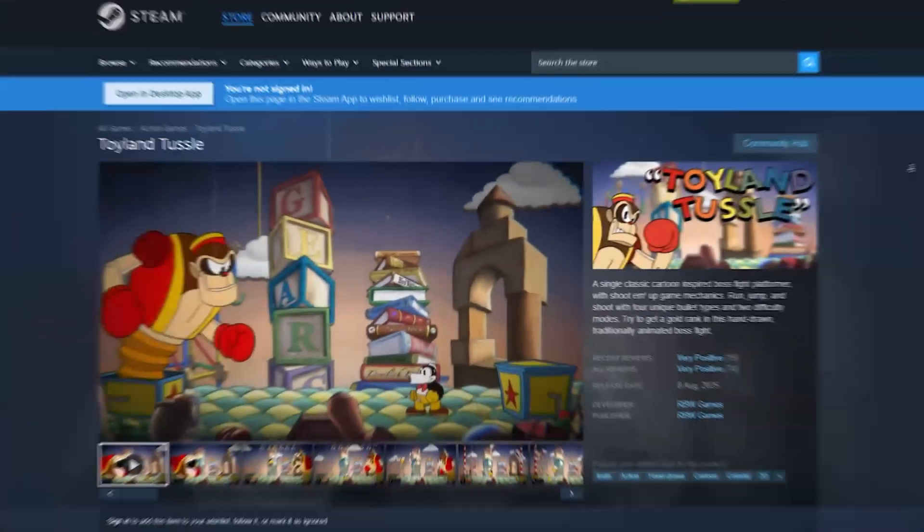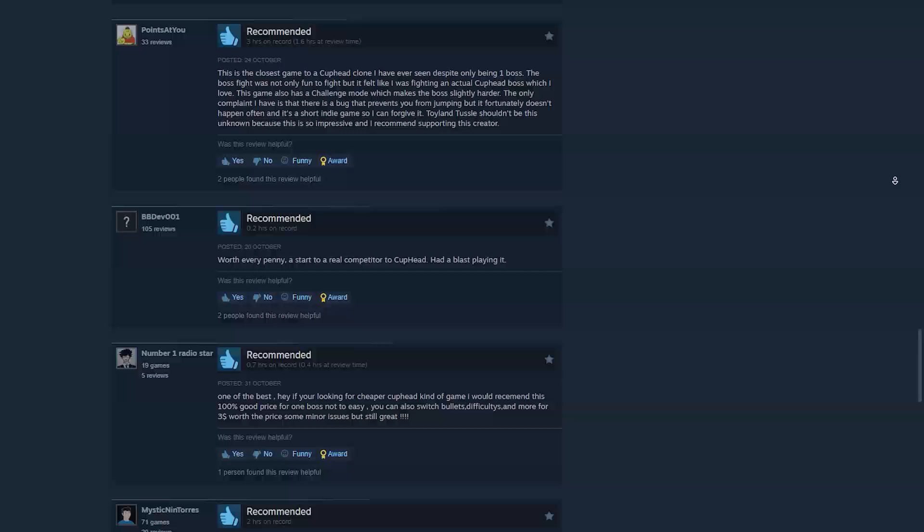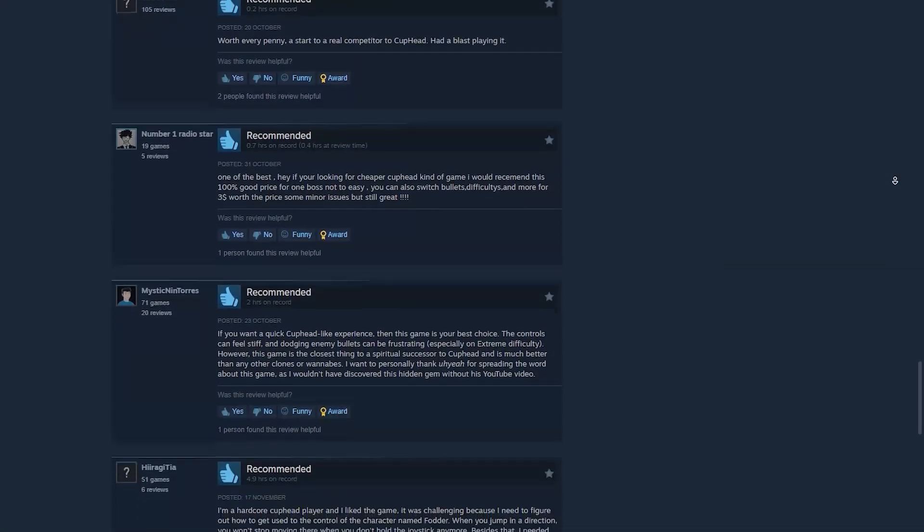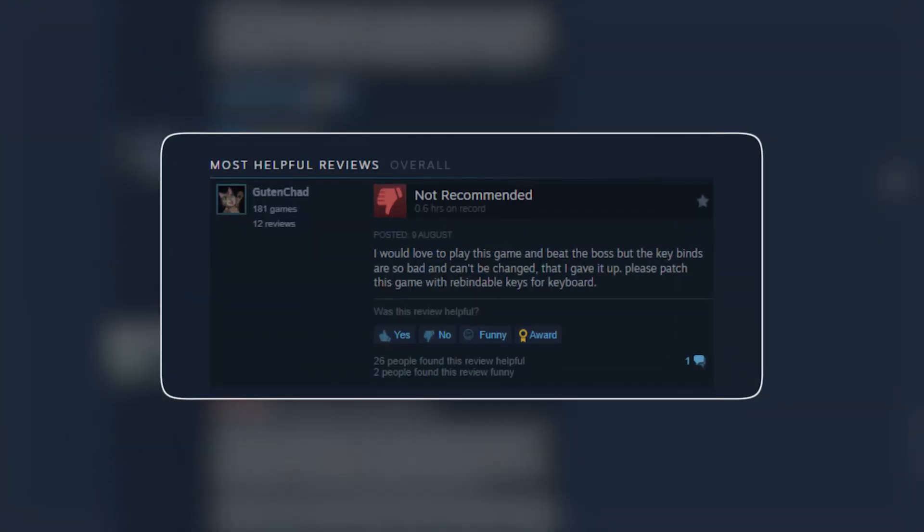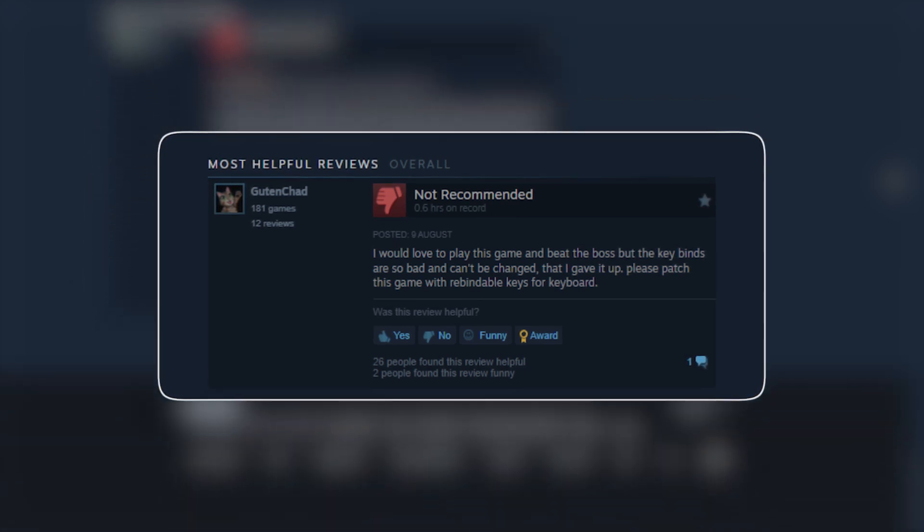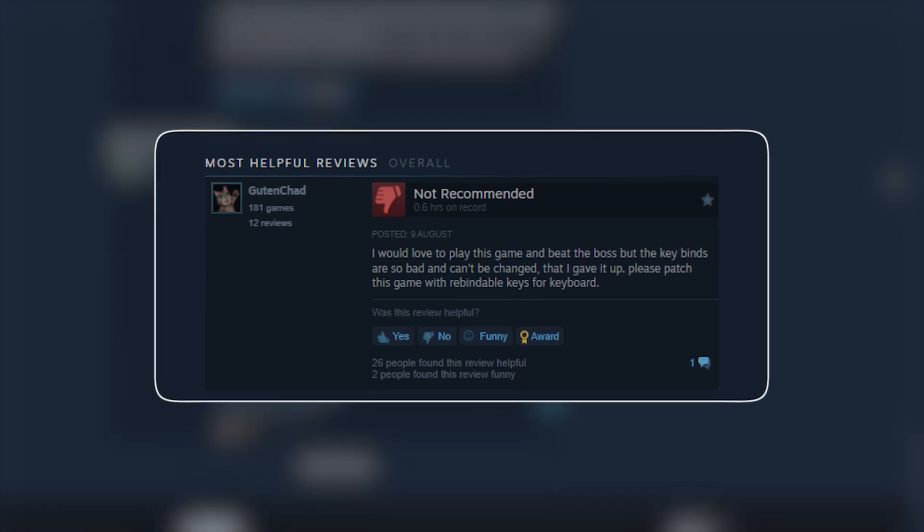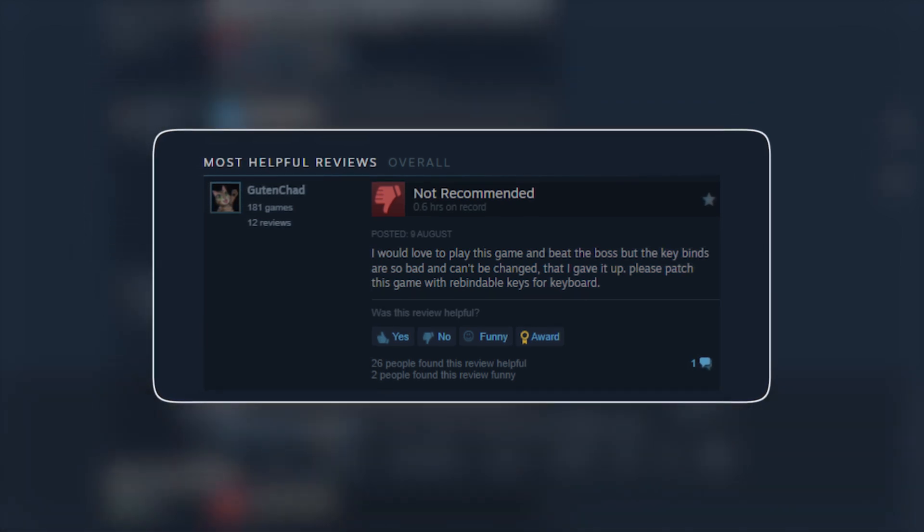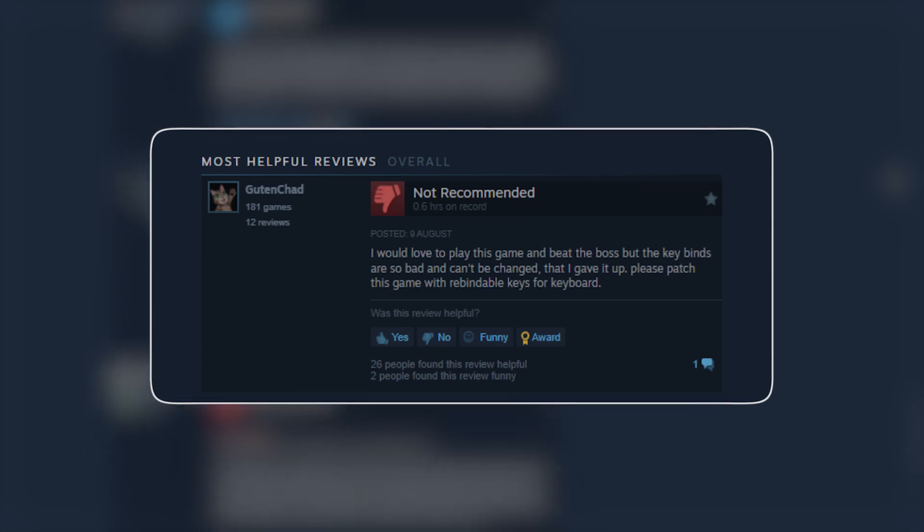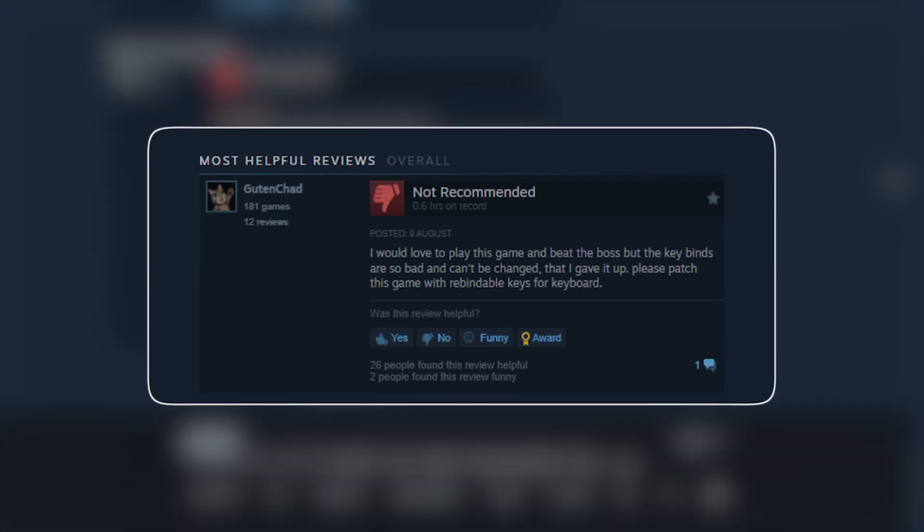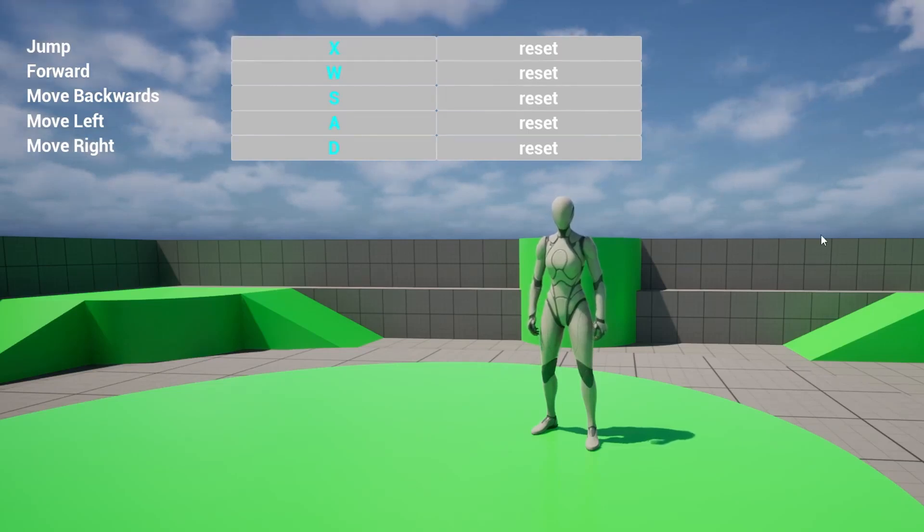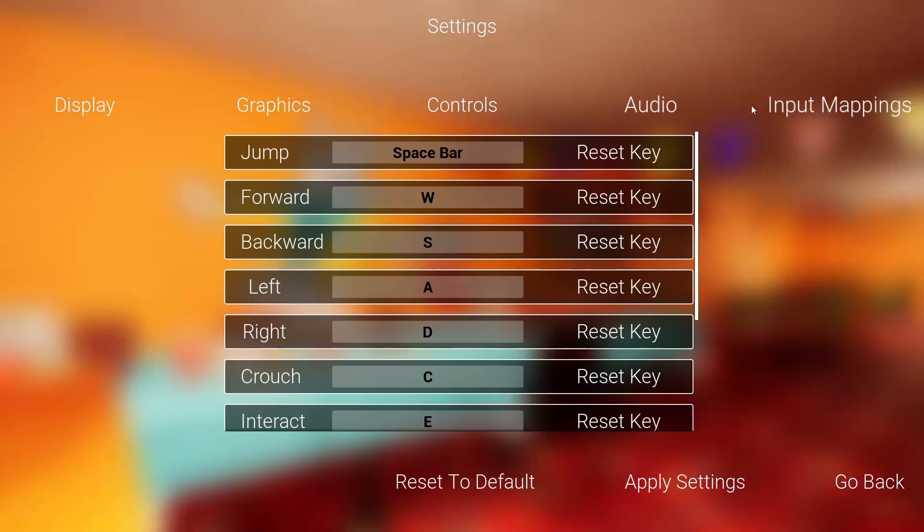So there's this game called Toyland Tussle. If you're a fan of Cuphead, you may like it and it has pretty positive reviews. Although I'm going to highlight a negative review, and note this review has nothing to do with the quality of the game. It's just the fact that they couldn't play it. So this review says: 'I would love to play this game and beat the boss, but the key binds are so bad and can't be changed. That's why I gave up. Please patch this game with remappable keys for keyboard.' I made a video on adding remappable controls in Unreal Engine. I'll make sure it appears somewhere on the screen now.